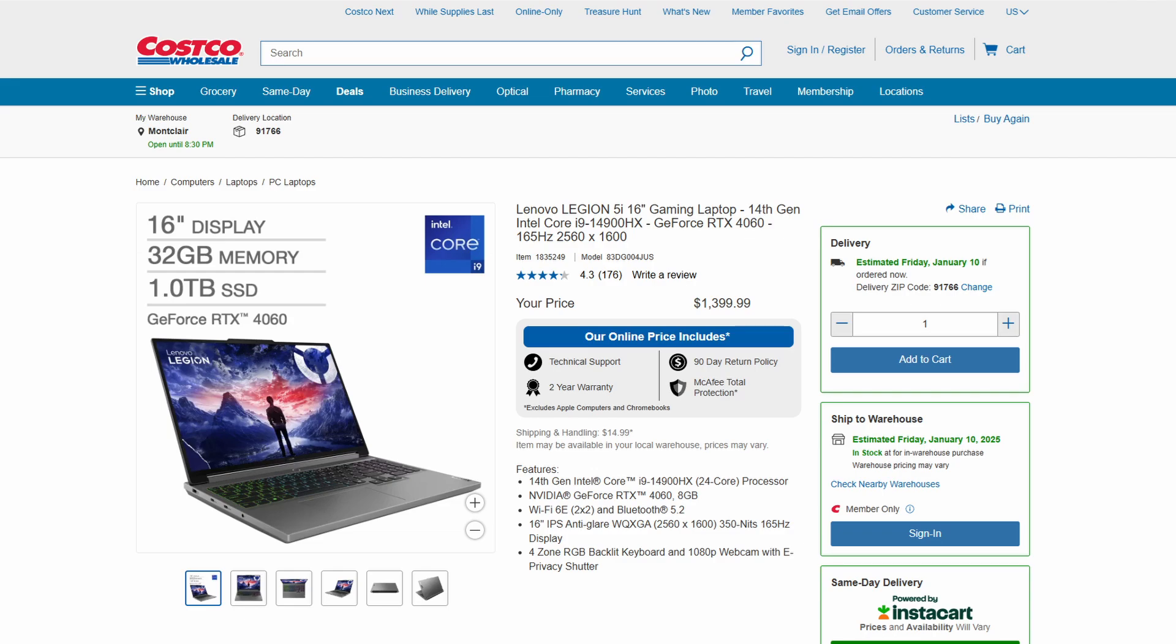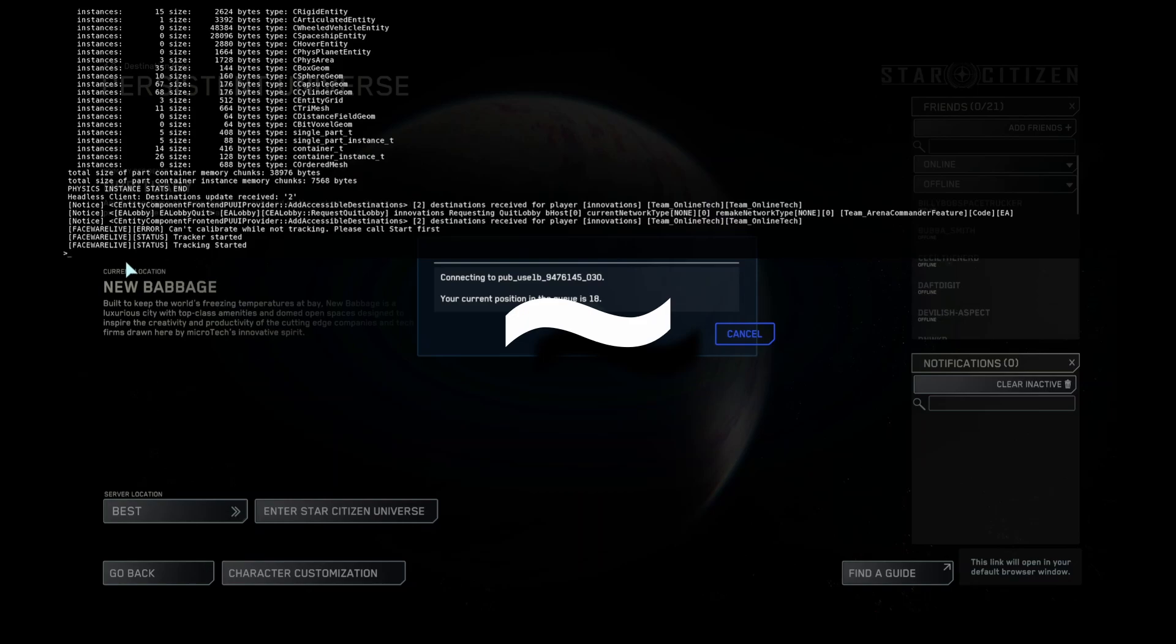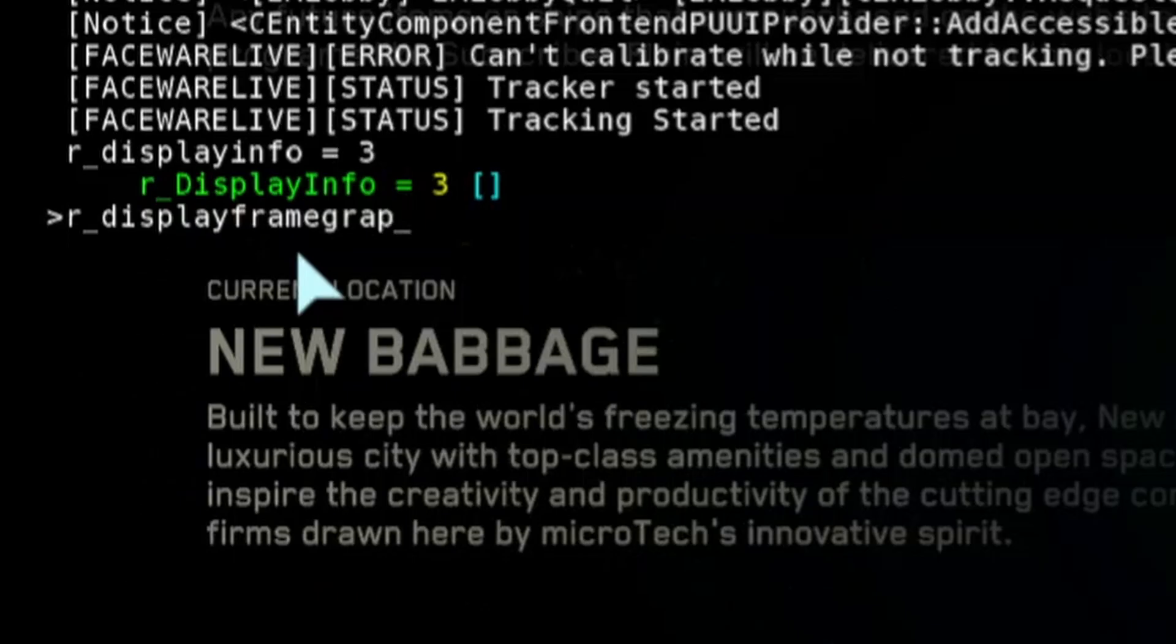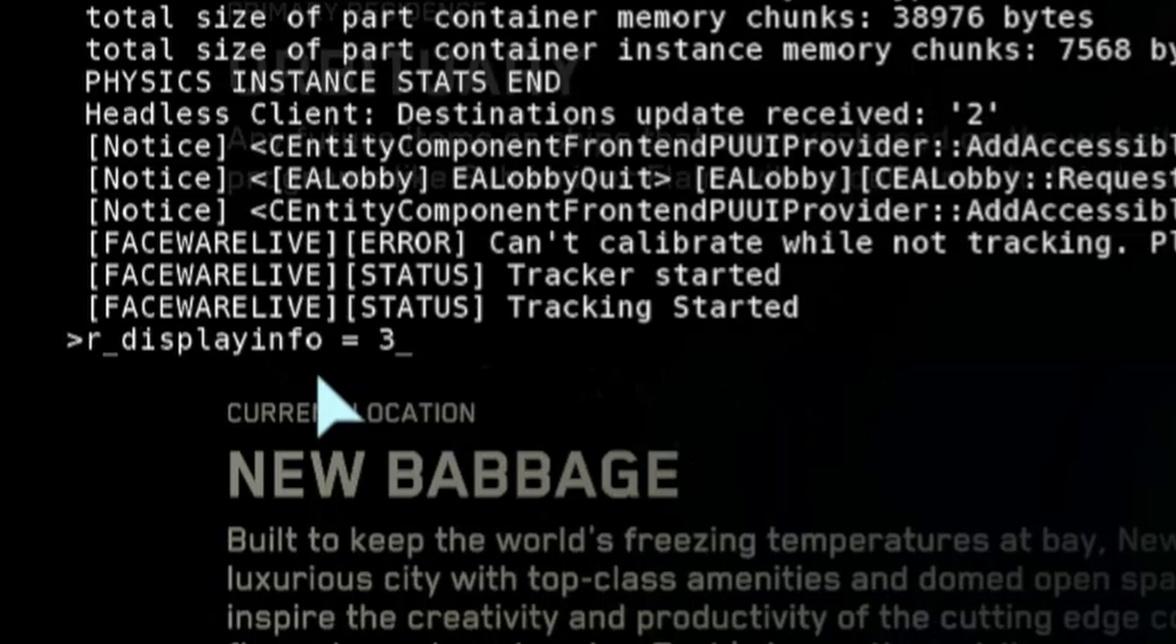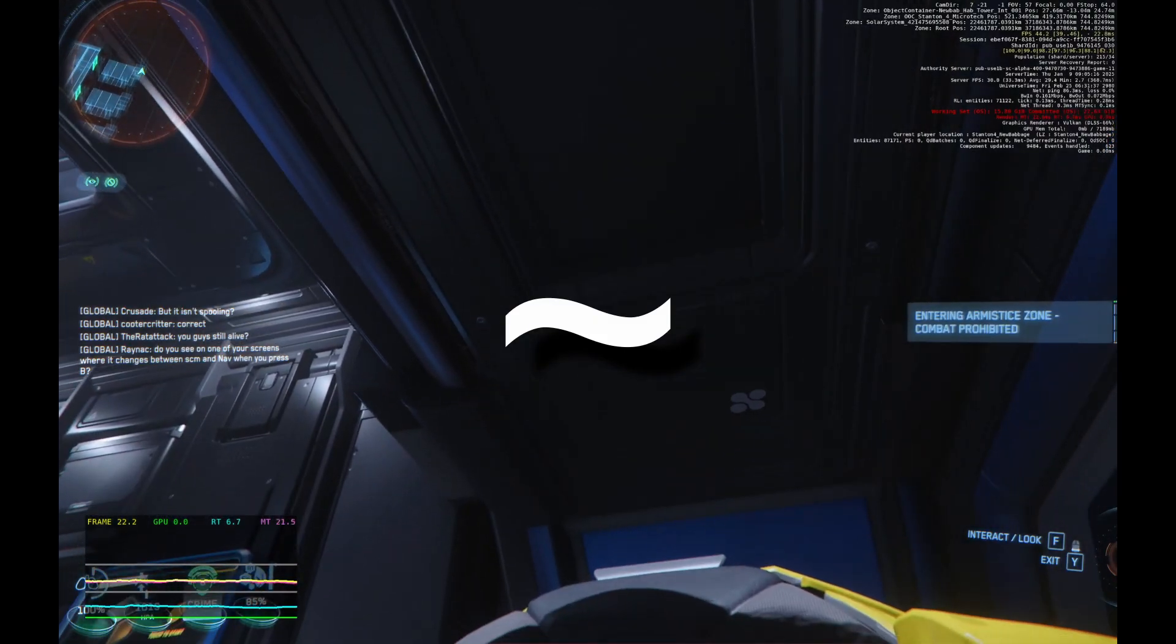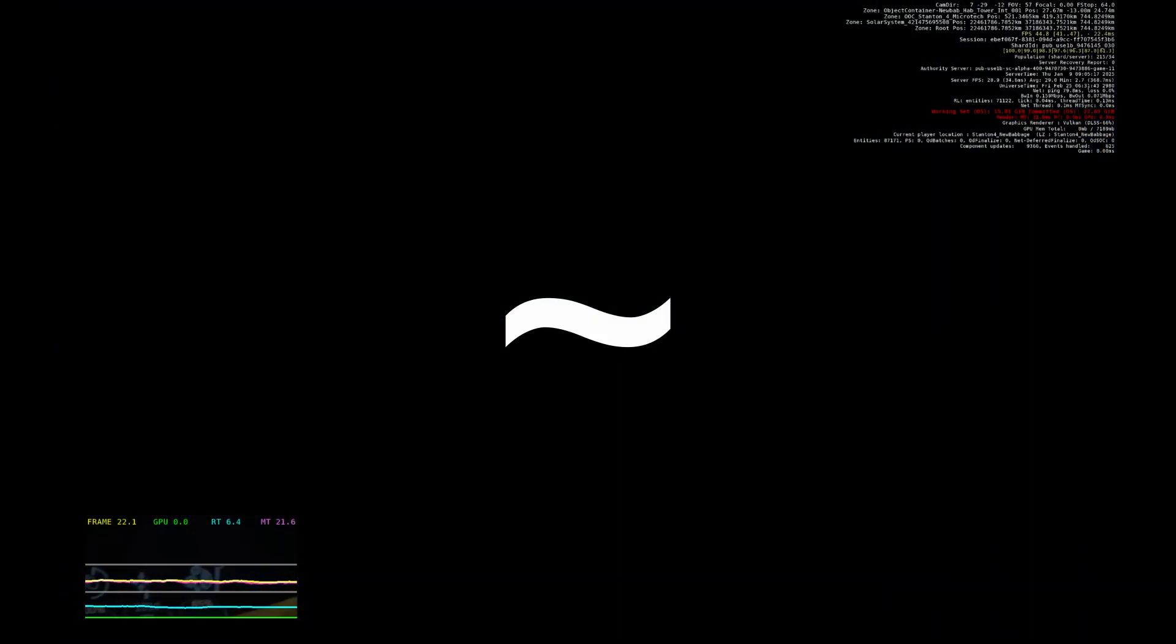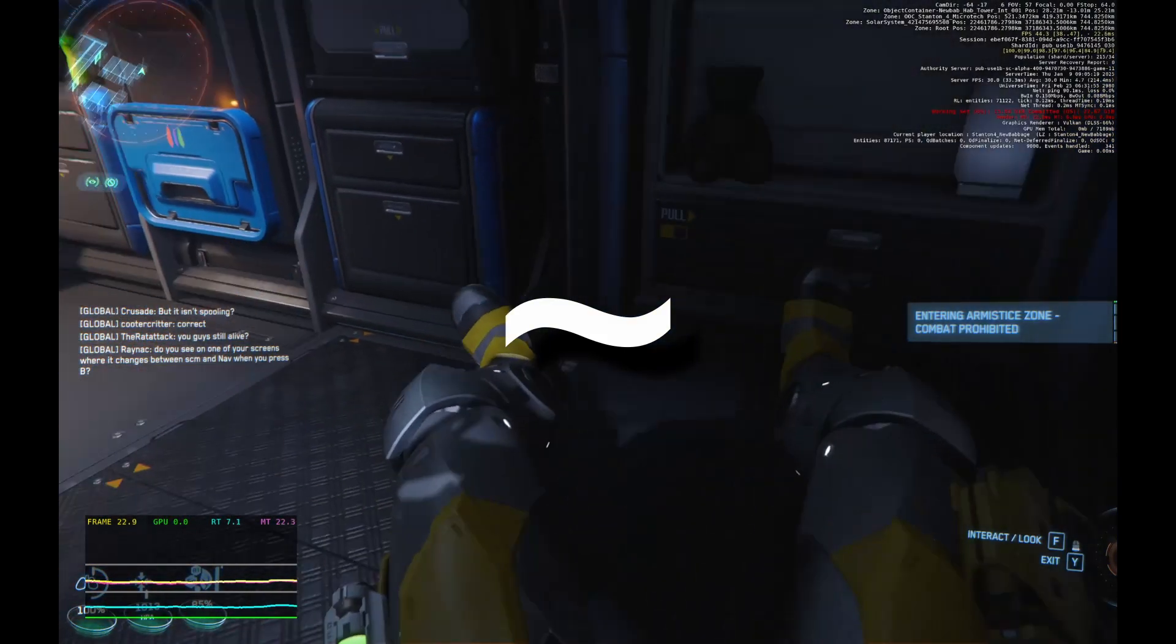How do you access the performance telemetry in Star Citizen? Well, you start by entering console mode with the tilde key. Then, to activate the frame graph that was added in 3.24.3, type in R underscore display frame graph equals one, enter. Then, to activate the text-based telemetry, type in R underscore display info equals, and then one to three, depending on the level of detail you want by entering. And then exit console mode with the same tilde key.